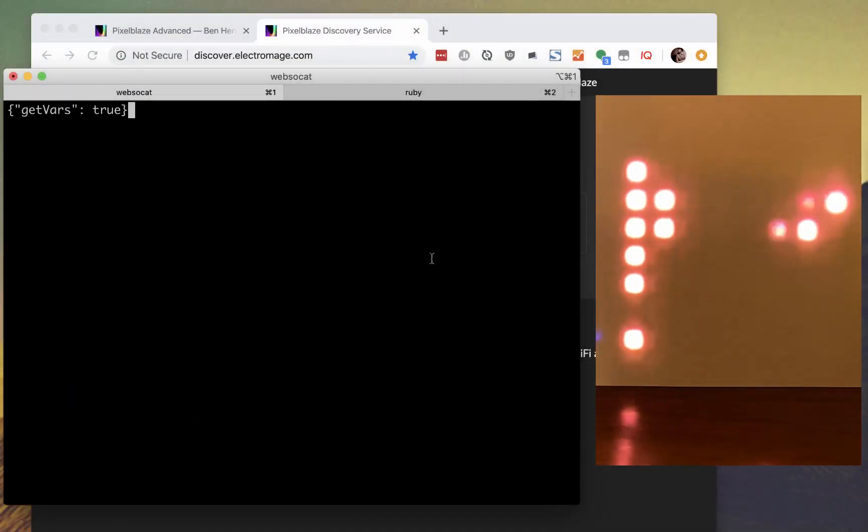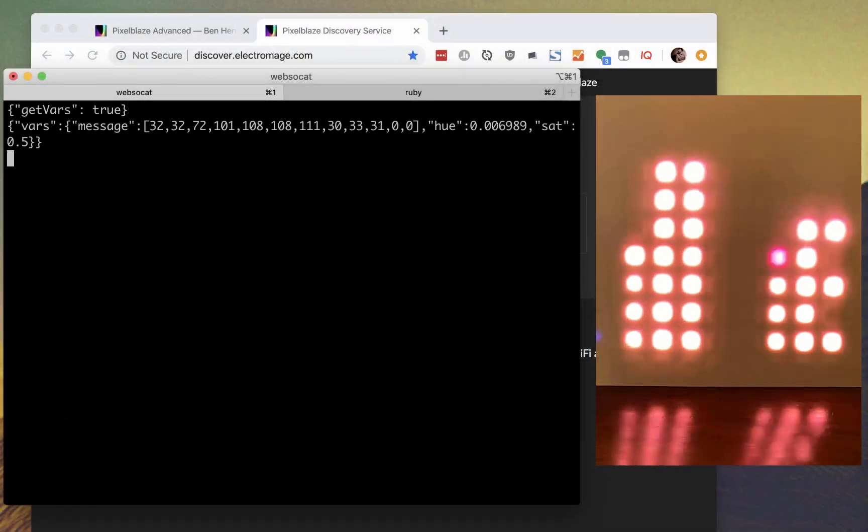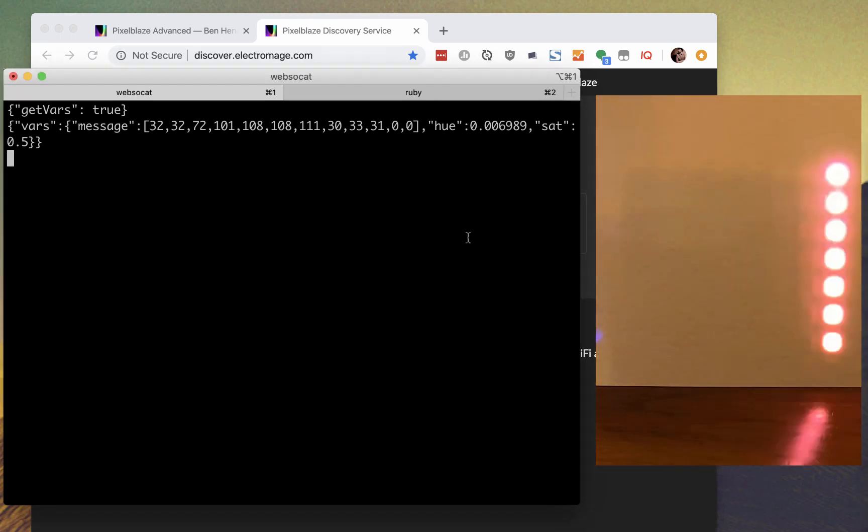GetVars returns the value of the exported variables, and SetVars sets them, so we can change the color to blue with this.